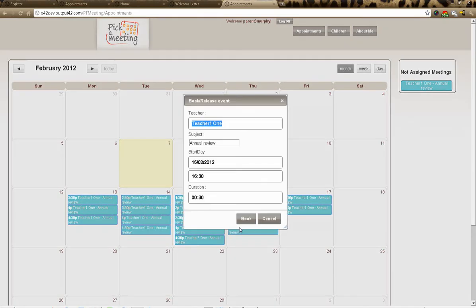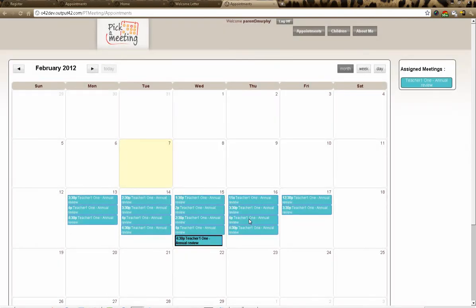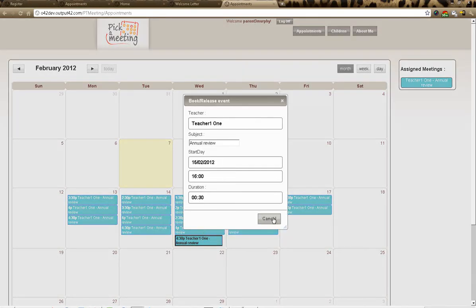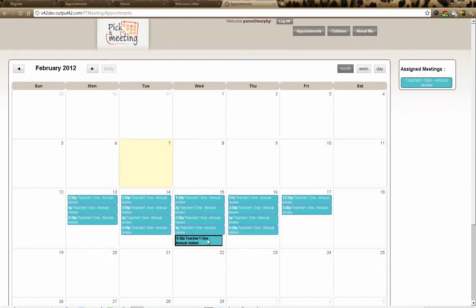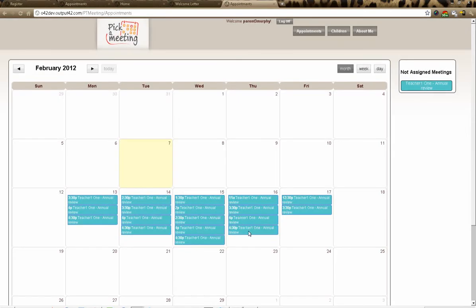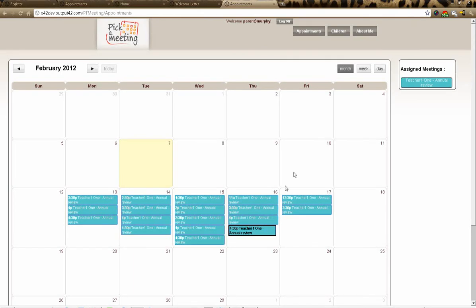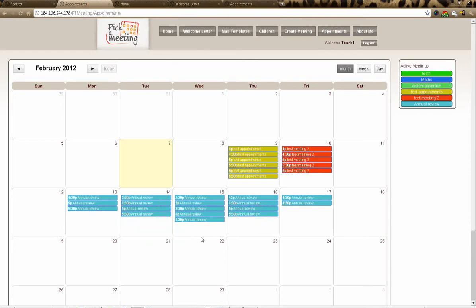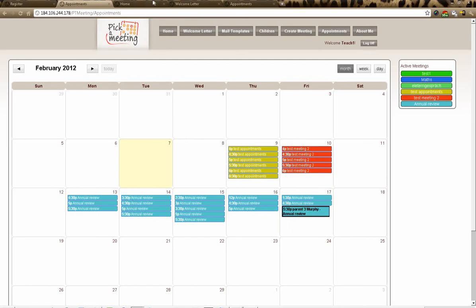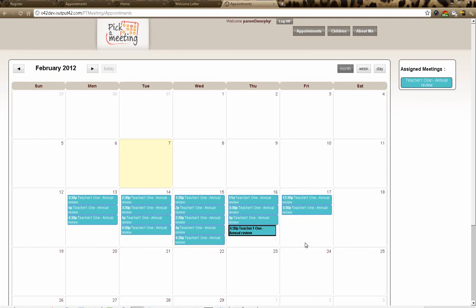I select 4 o'clock on Wednesday, click it once and hit 'Book' — and that's it, saved. As a parent I can also double-click on a booked slot to release it if needed and re-book at any time. Going back to the teacher's appointments view and hitting 'Refresh', I can see '5:30 PM — Parent 3 Murphy — Annual Review' is now booked.